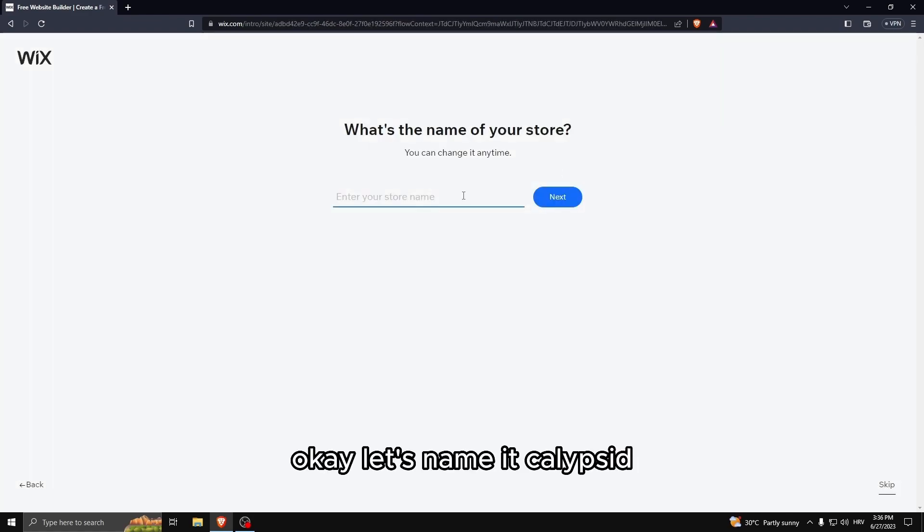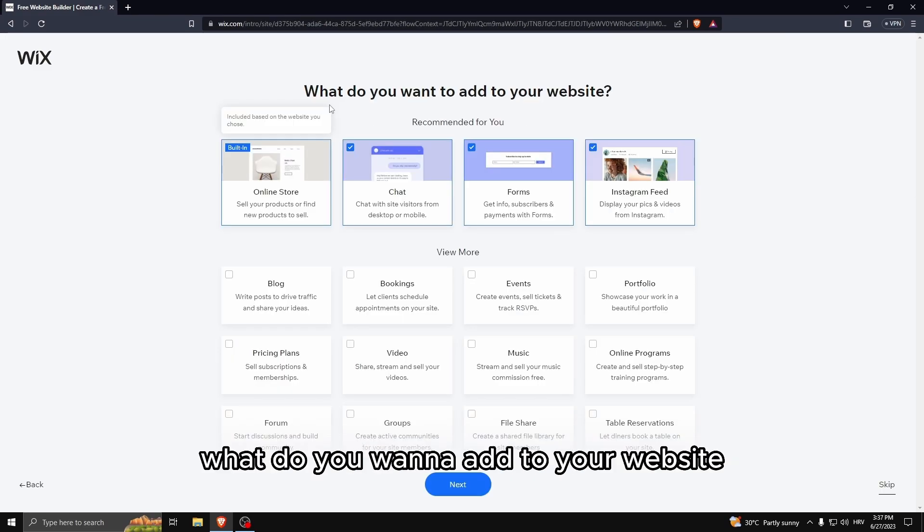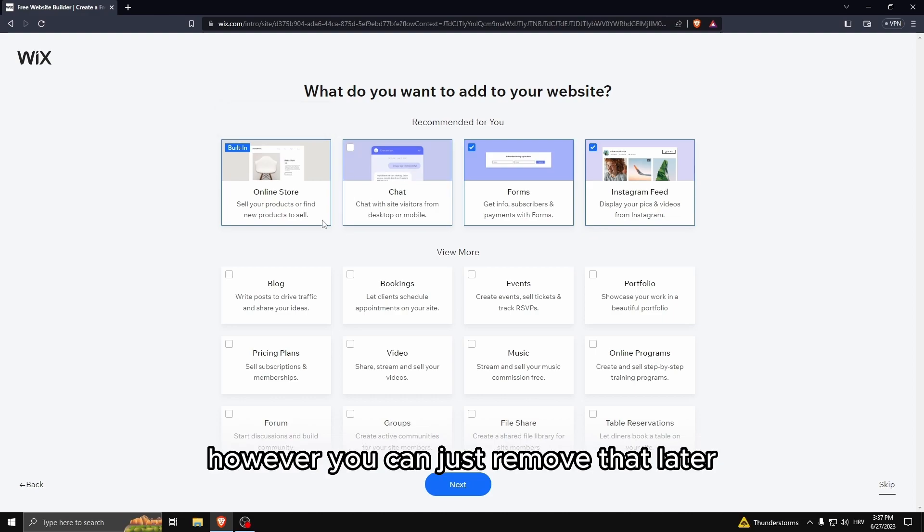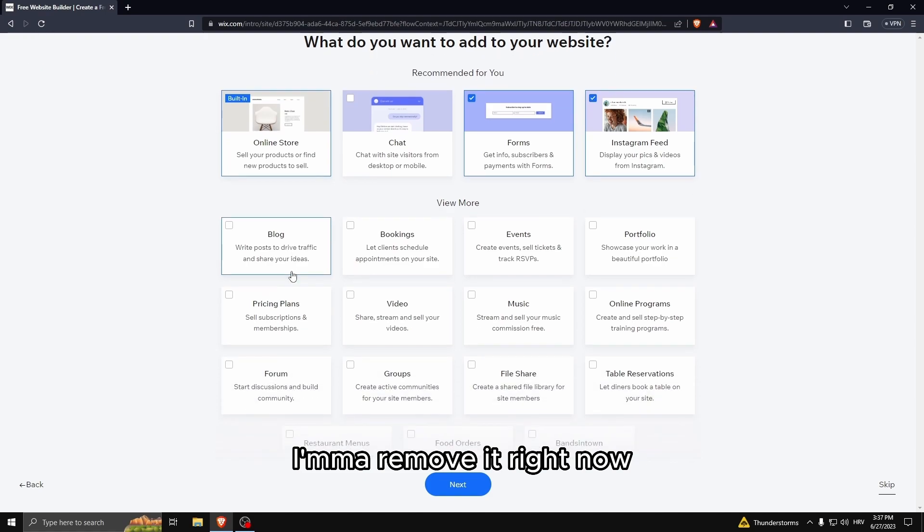The store name - let's name it Calypsoid. Now it's going to ask you what do you want to add to your website. I don't really want to chat, however you can remove that later. I want videos, I want music. This looks nice, let's go next.